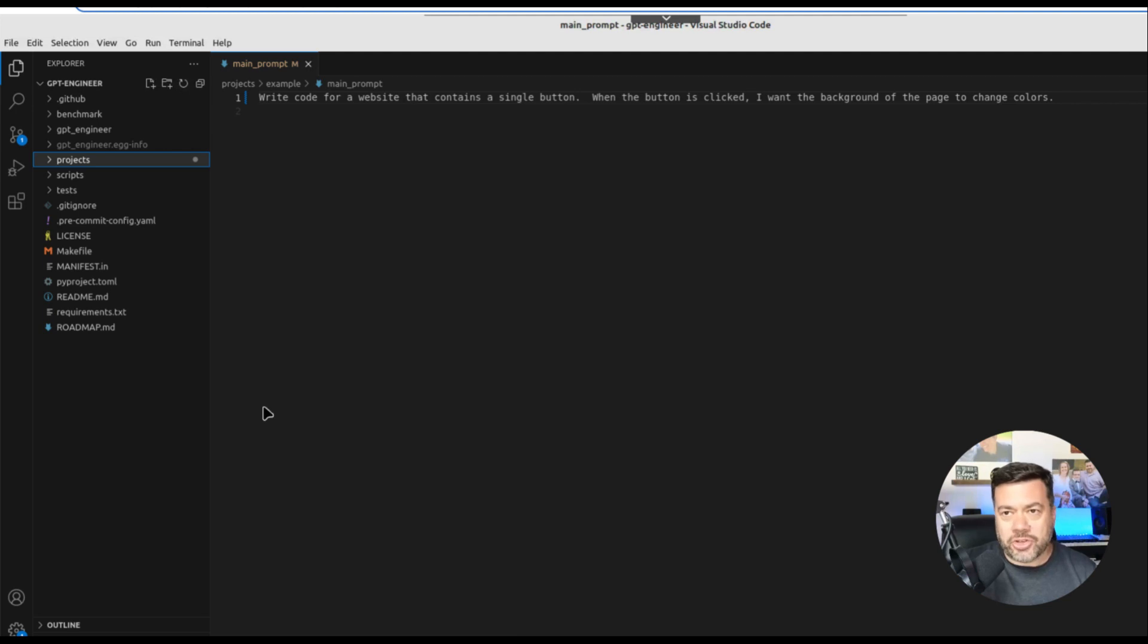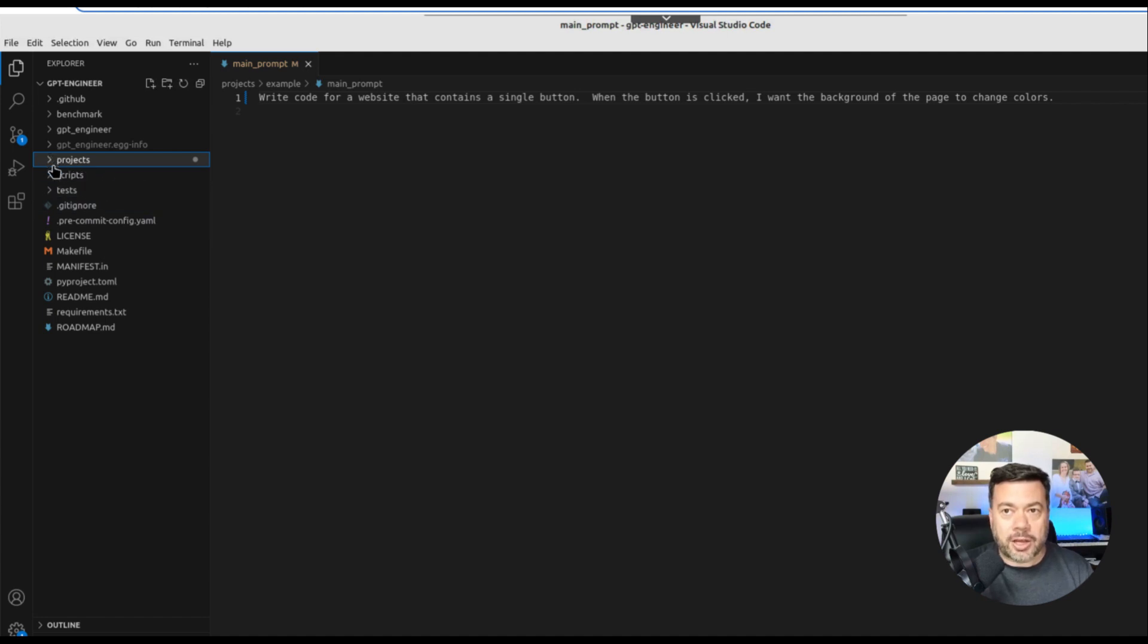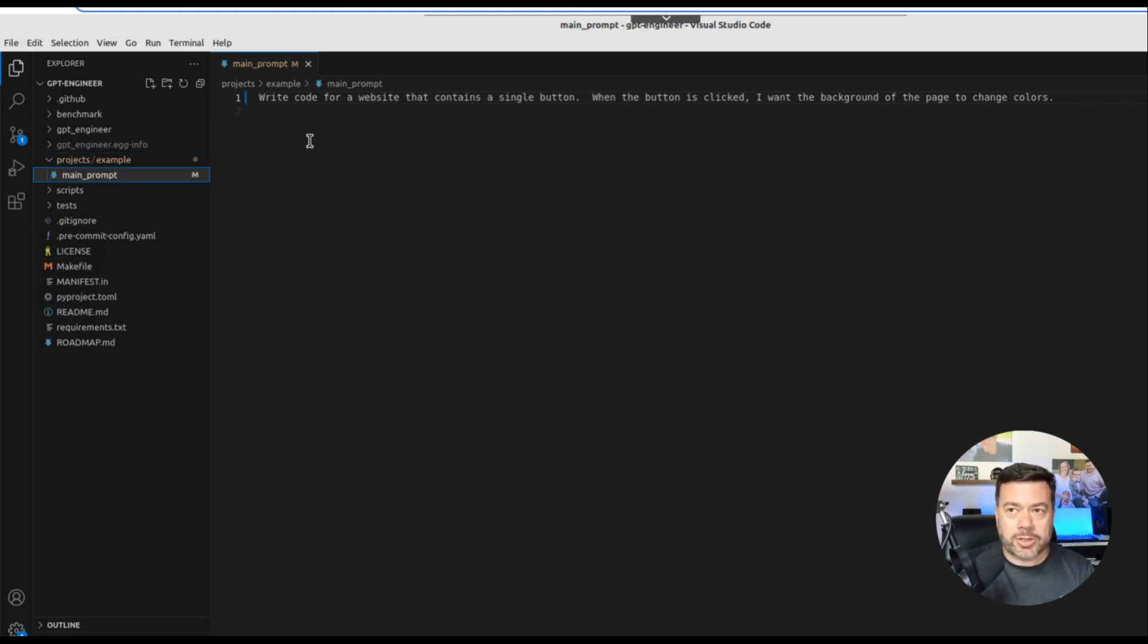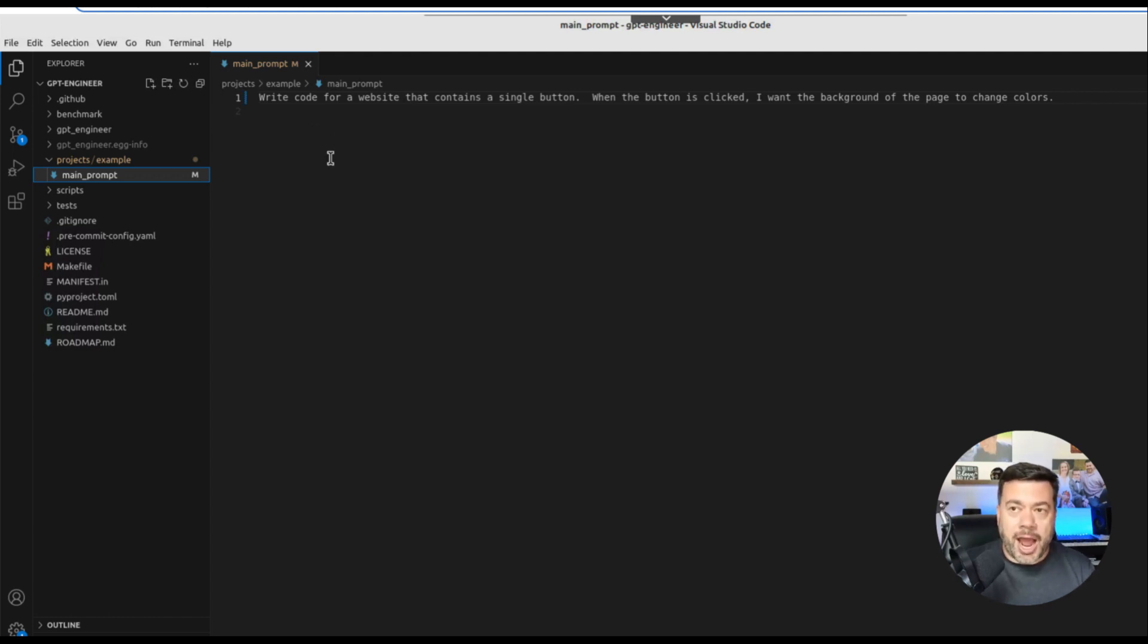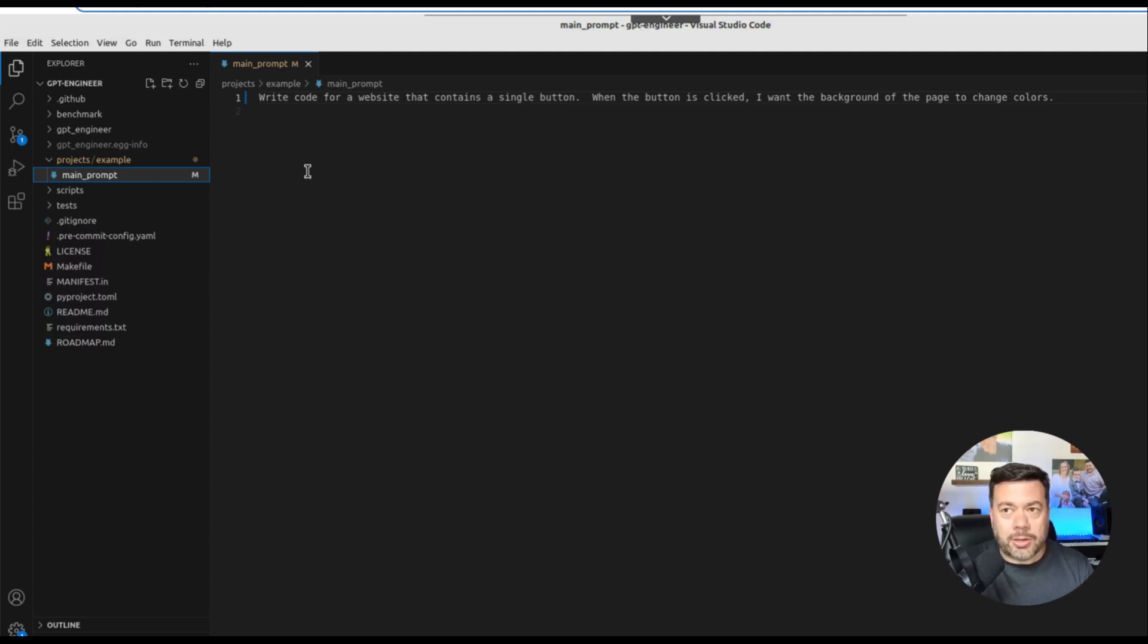So once you have GPT Engineer installed on your system you're going to open up the folder that GPT Engineer is in within VS Code. And then what you're going to do is find a folder called Projects. If you open up the Projects folder you're going to see a file here called main_prompt. If you click on main_prompt you're going to see the prompt that exists in this file, and this is the prompt that you're issuing to GPT Engineer. Now by default this comes with a prompt telling it to basically create the game Snake. But I've already put a sample one in here. Write code for a website that contains a single button. When the button is clicked I want the background of the page to change colors. So it's a fairly simple request. But I'm not specifying a language for example and I'm not telling it how it's supposed to do what it's supposed to do.